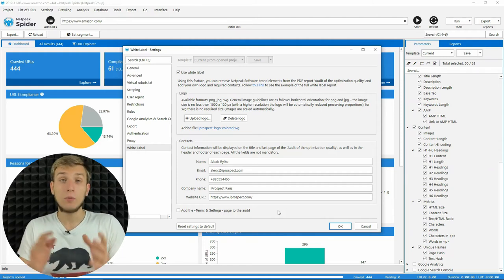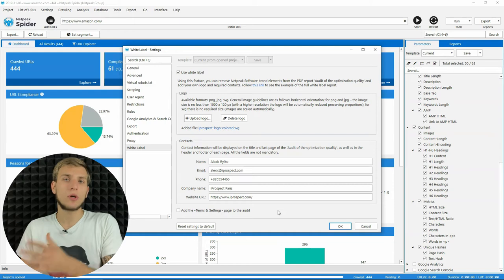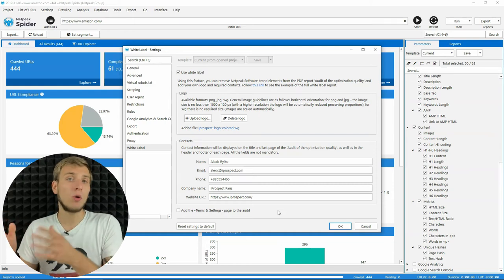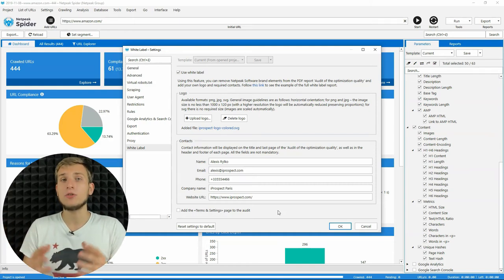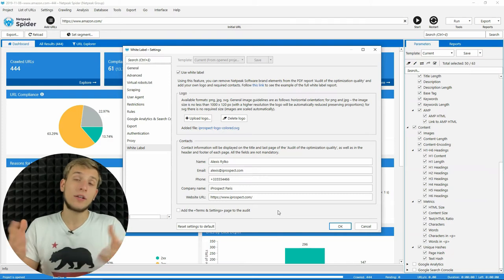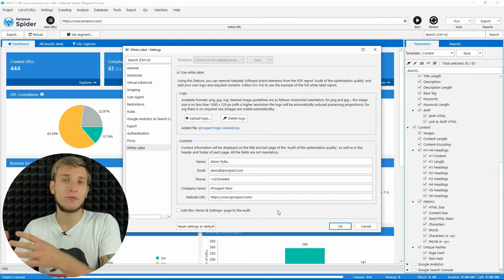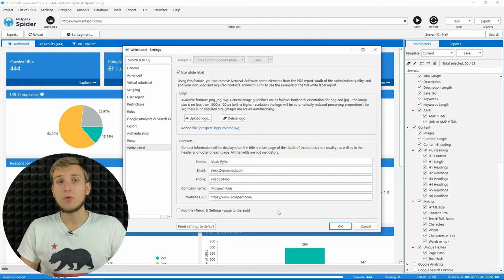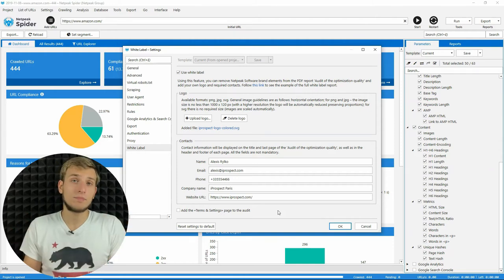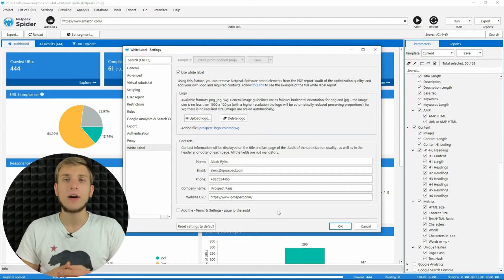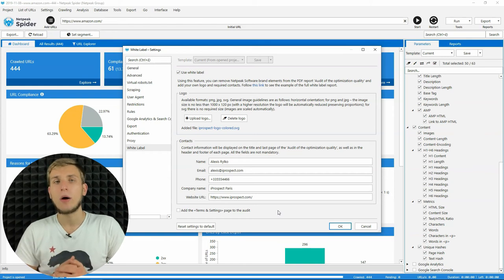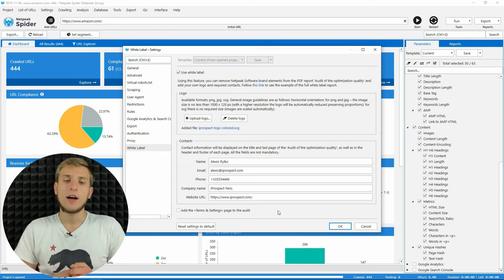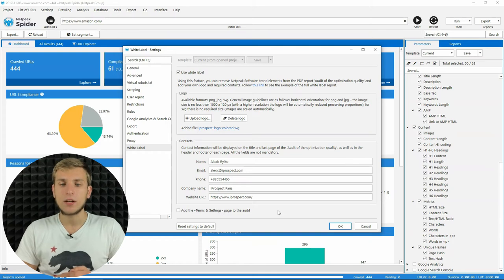And I want to underline that white label reports are available for all clients that are using pro plan for Netpeak Spider. If you have a pro plan for Netpeak Spider, it's available for you. If you still don't have this plan, it's fine. Don't forget to go to our website and upgrade your plan after this video, because I will be fired.